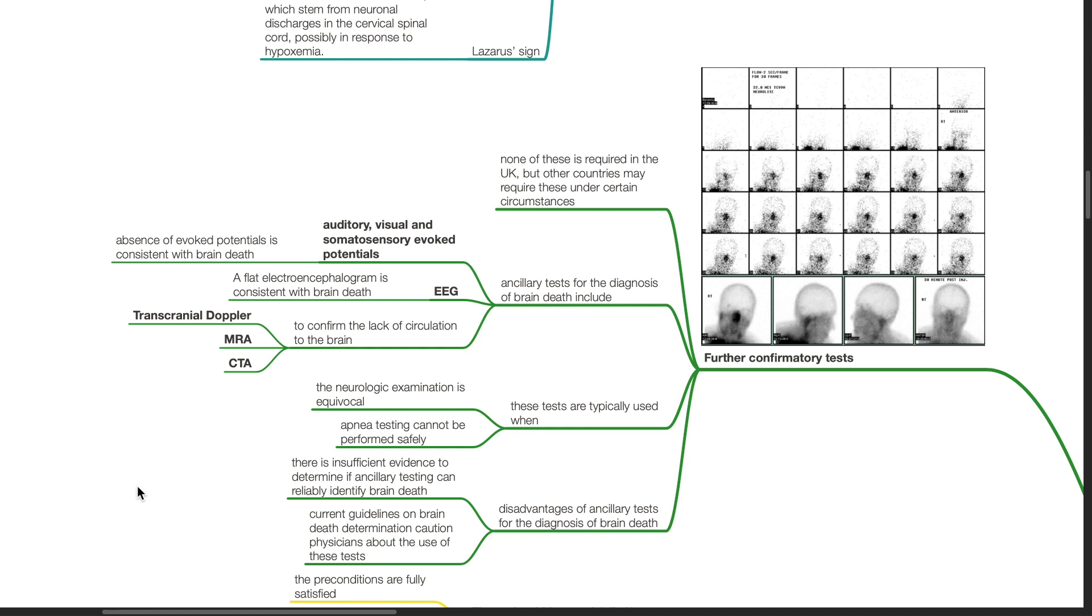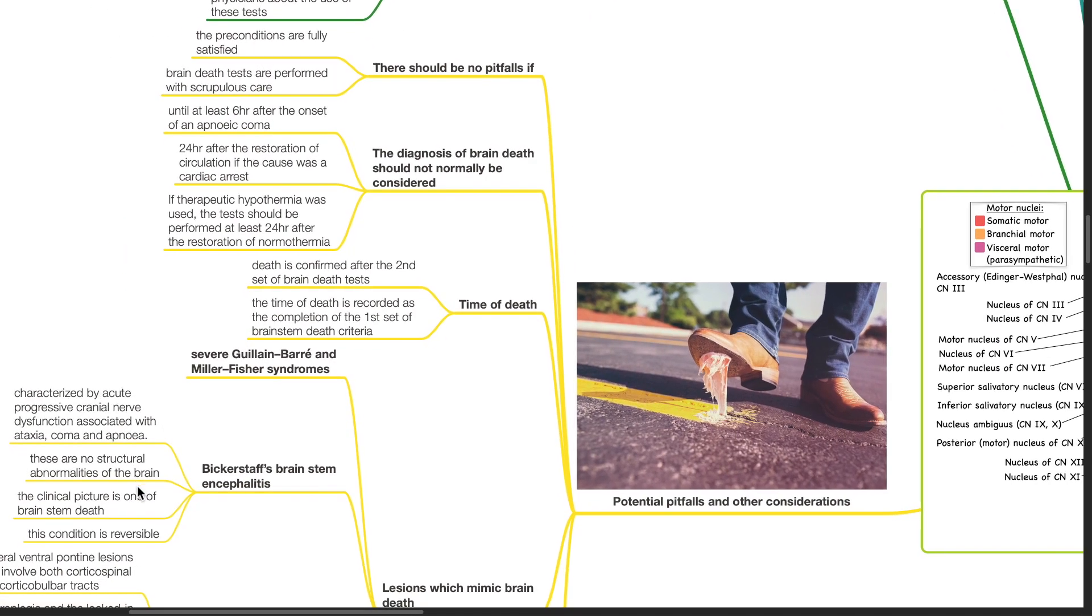Disadvantages of ancillary tests for the diagnosis of brain death include that there is insufficient evidence to determine if ancillary testing can reliably identify brain death. Current guidelines on brain death determination caution physicians about the use of these tests.